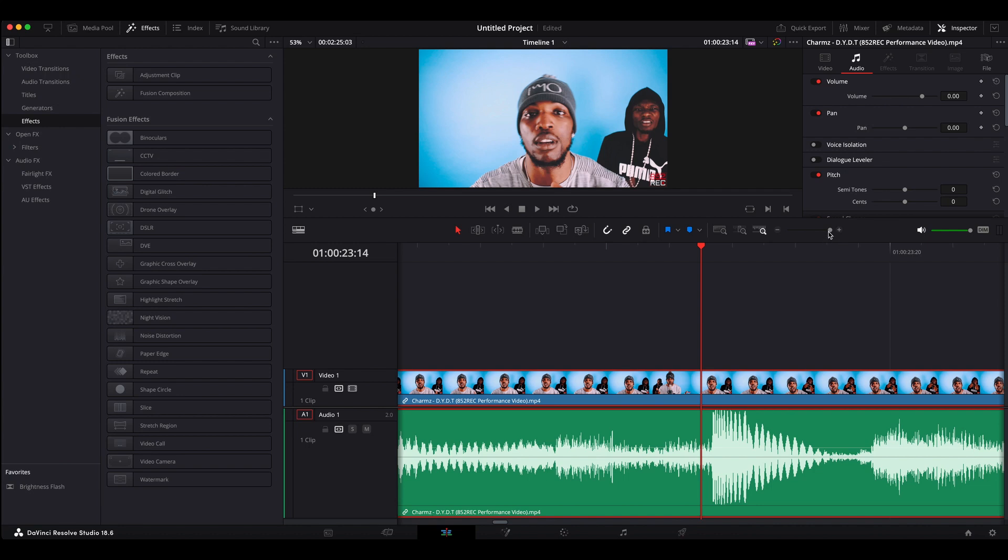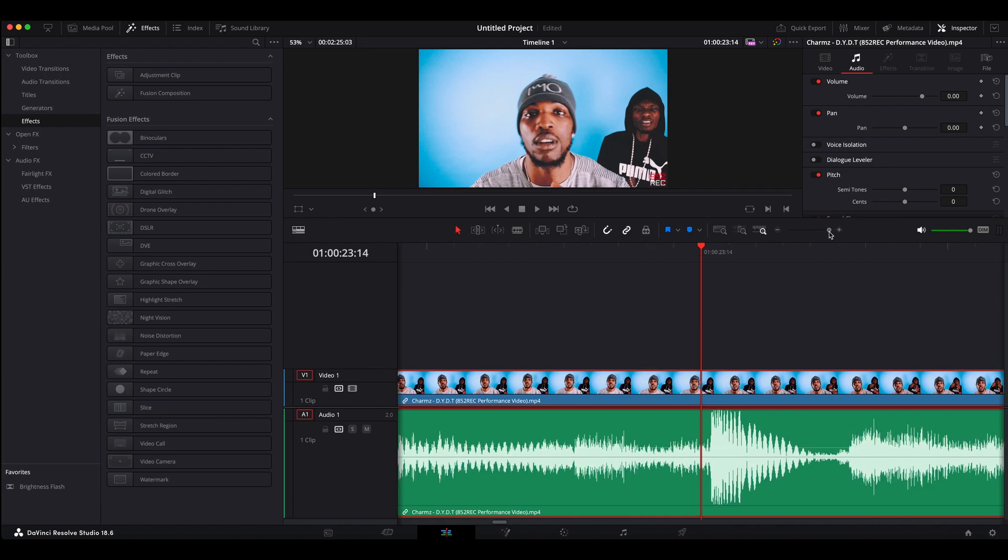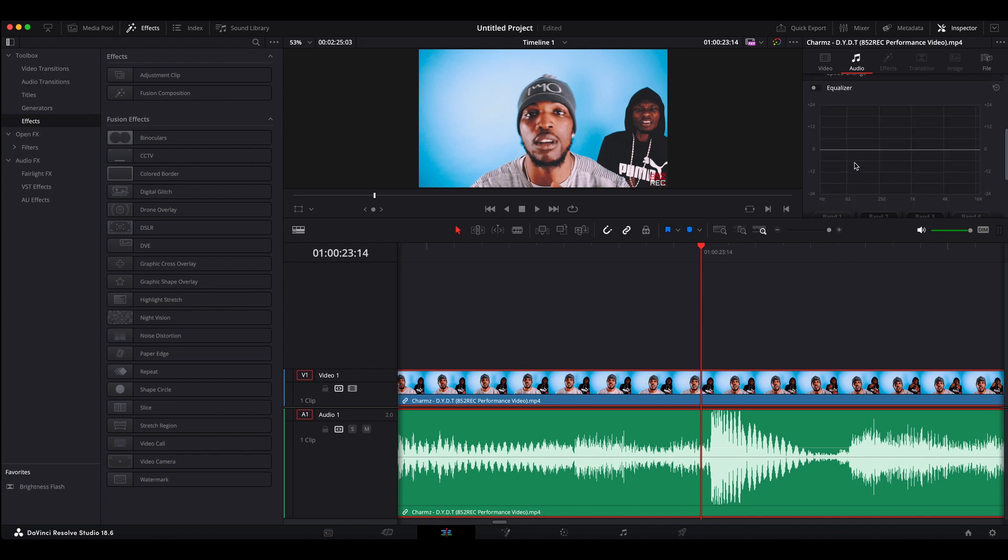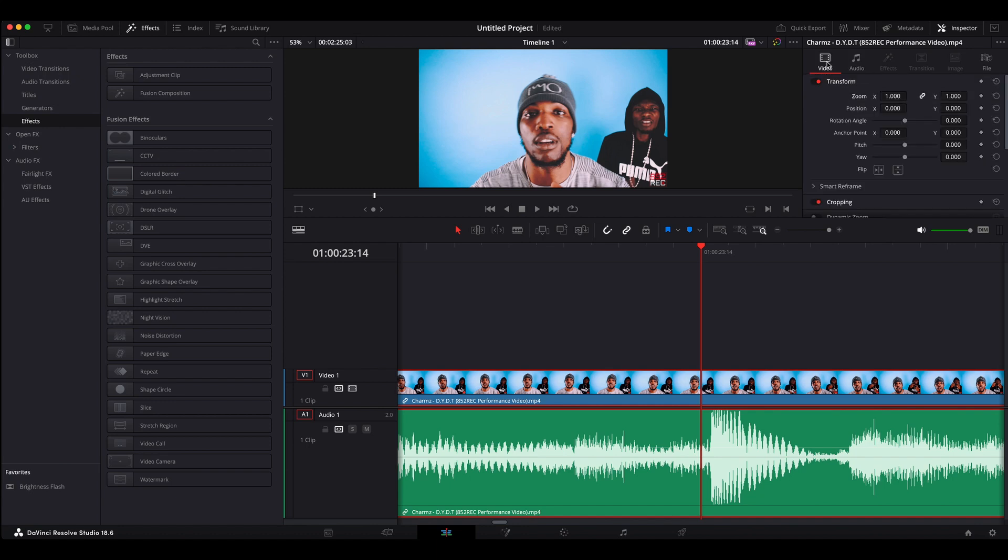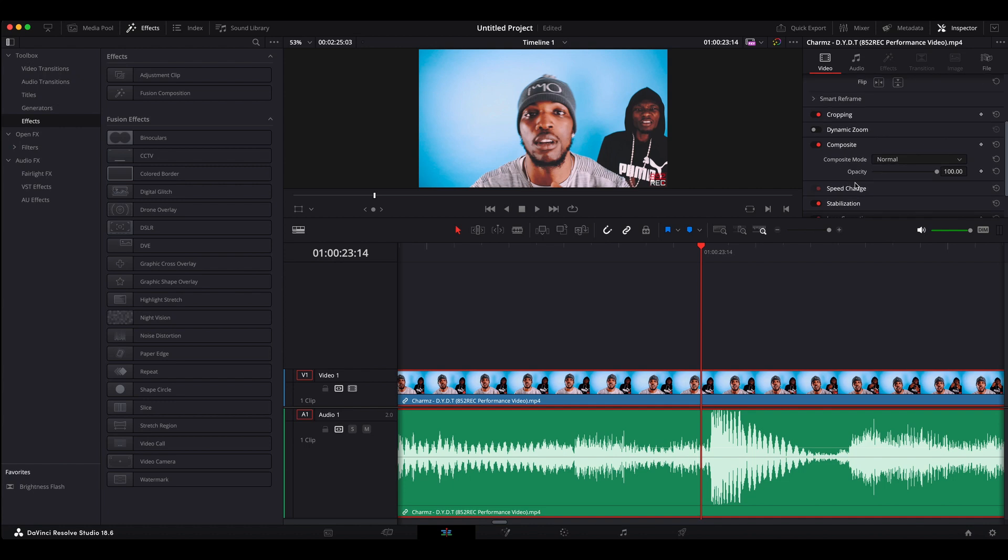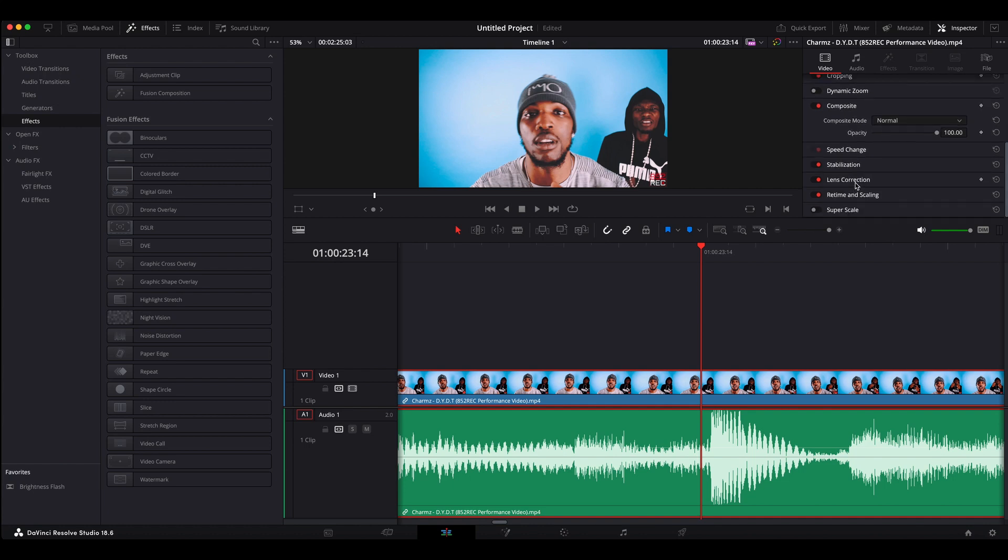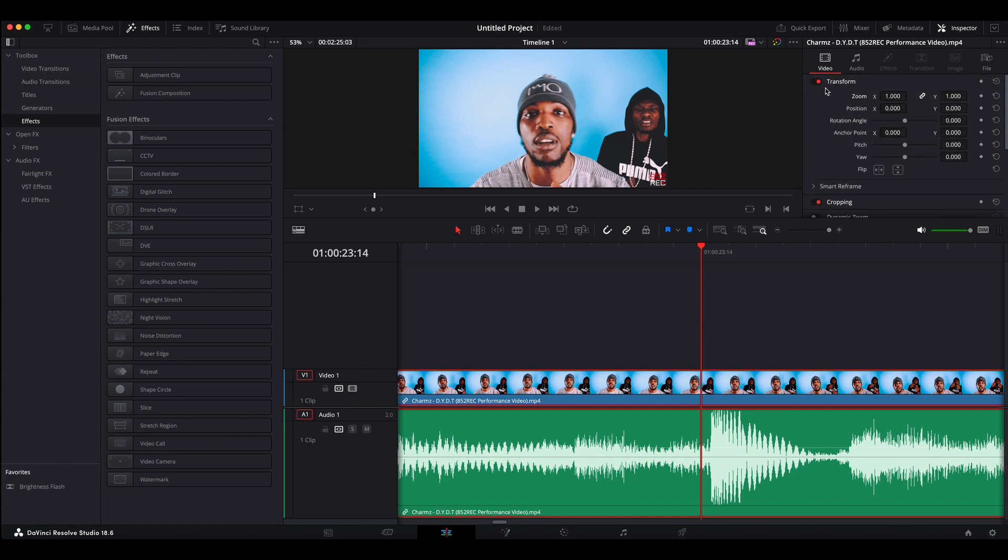And what you want to do is zoom right in, get the cursor at the place where you'd want the first zoom edit to happen. So what you want to do is over in the top corner, you click Inspector. And then you will find a tab called Transform. So you scroll down. Let's make sure you're on the video tab here. And then scroll down. And here you have Transform.